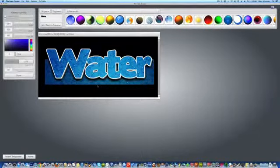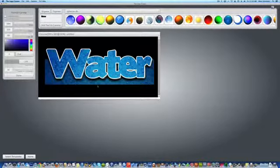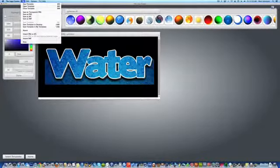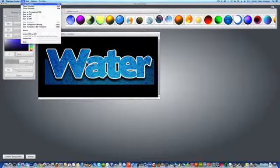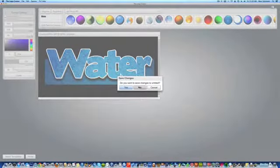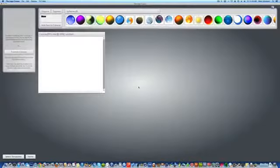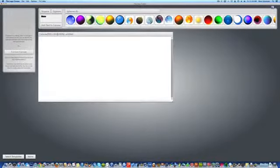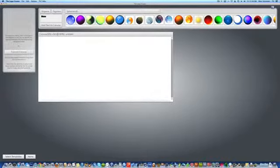Pretty easy, actually. So, let's start with a blank document. I'm going to go under File, New Template, save what I have, and we're going to start with a blank canvas. For this example, we're going to do water.